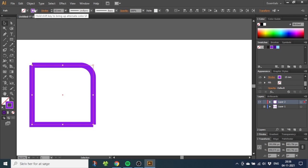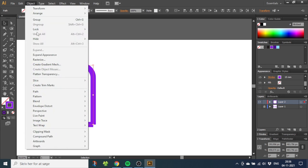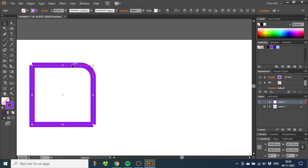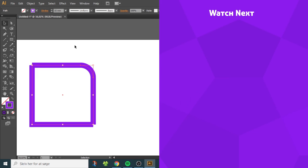With the lines selected, go to Object and go to Expand Appearance. And now, as you see, the path follows the curve right here. So now we can join the lines by selecting both lines and clicking Ctrl+J.